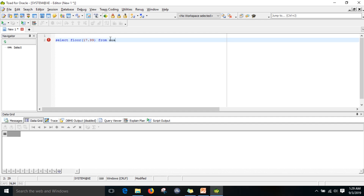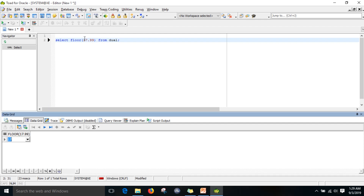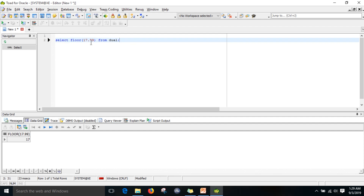We execute this from dual, which is a system table where we can execute simple select queries. When you write floor of 17.99 and execute this, it won't convert into 18. As I told you, floor always converts into the lower bound, so 17.99 becomes 17, not 18.